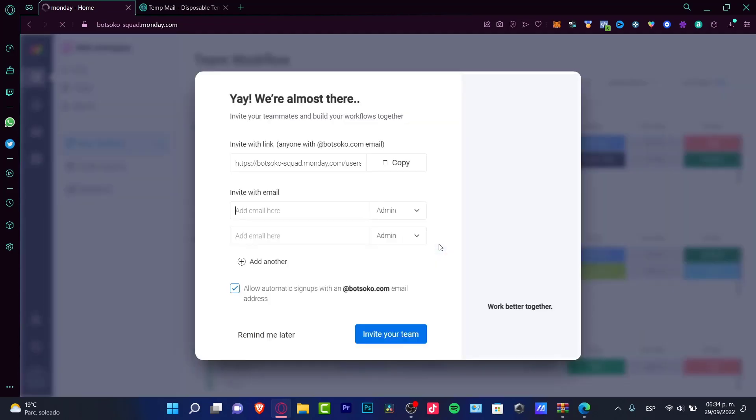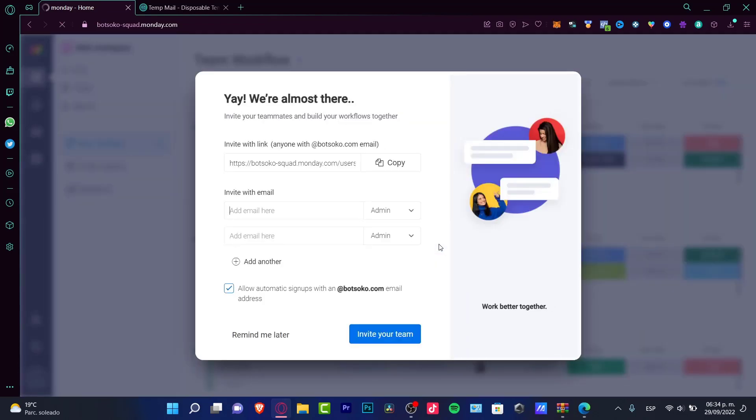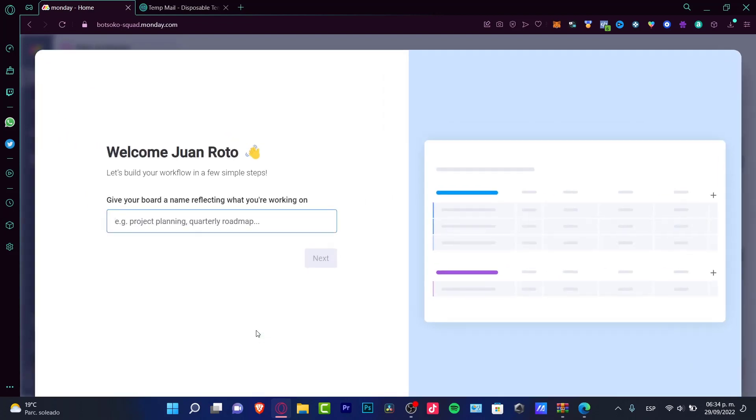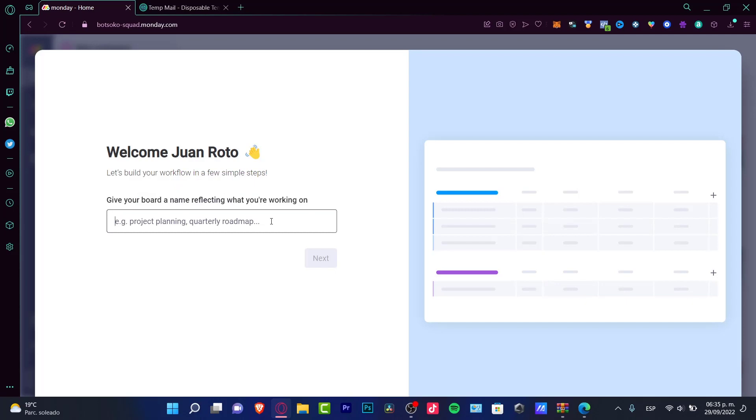Now select what you'd like to manage first. In here, you want to choose for example project management. What you'd like to focus on first? Project management. Going to continue. Depending on the results and answers that you choose, Monday is going to help us create a template so we can get used to the application.